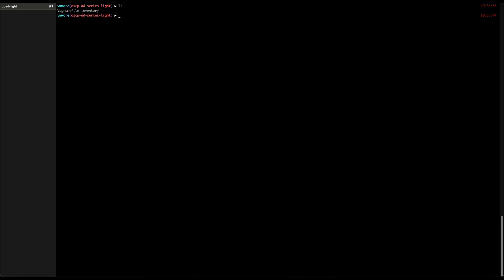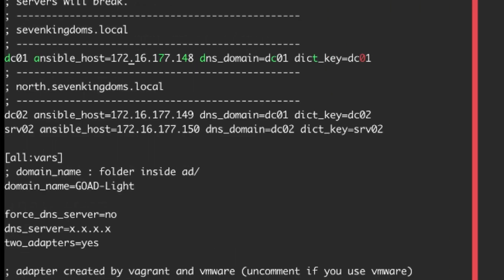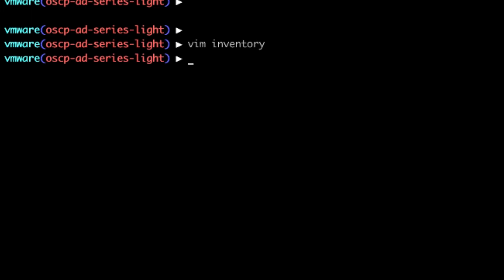Okay, enough digging on the Vagrant file. I will need to update also the Ansible inventory to reflect the IPs I used. This is important as this will be the IPs that will be used by Ansible in connecting to the target virtual machines via WinRM.